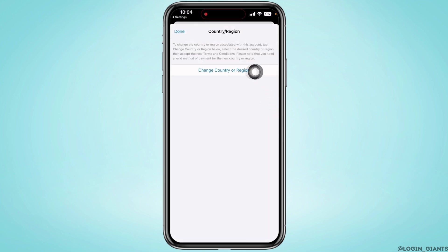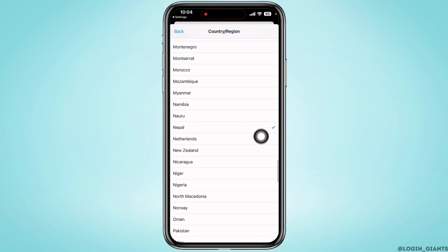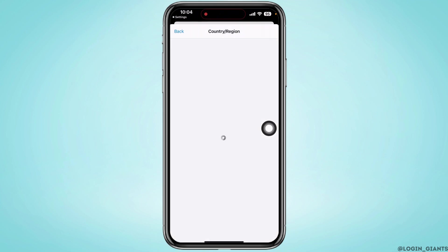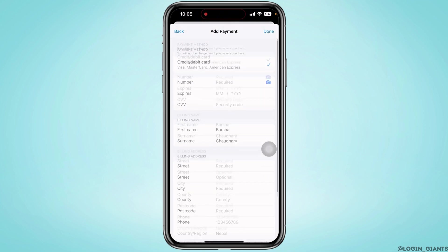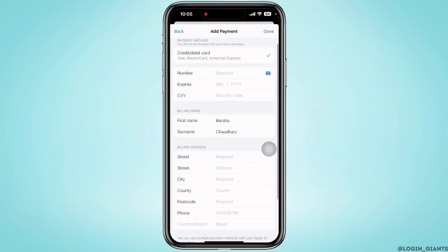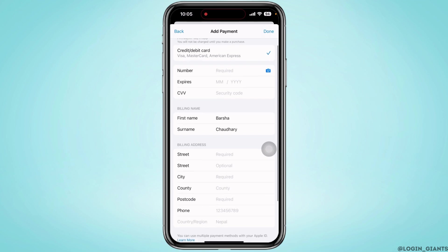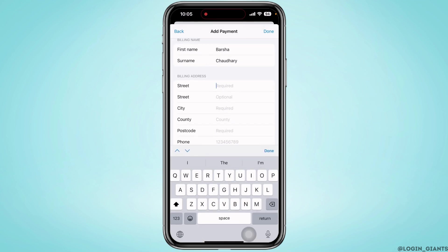Select the country you currently reside in. Now enter your billing address here very precisely. For the time being, I will set None for the payment method. Now enter the address. If you don't know your postcode, you can also Google it.